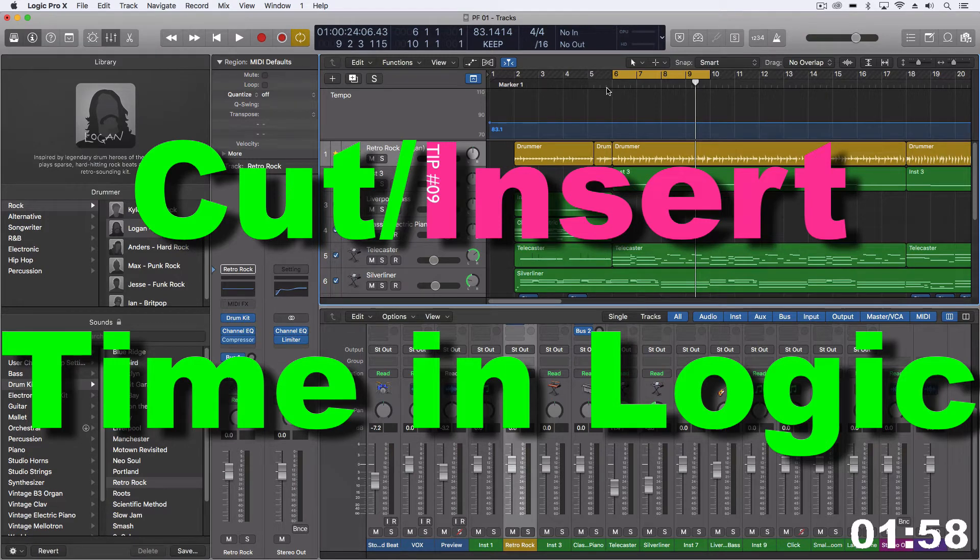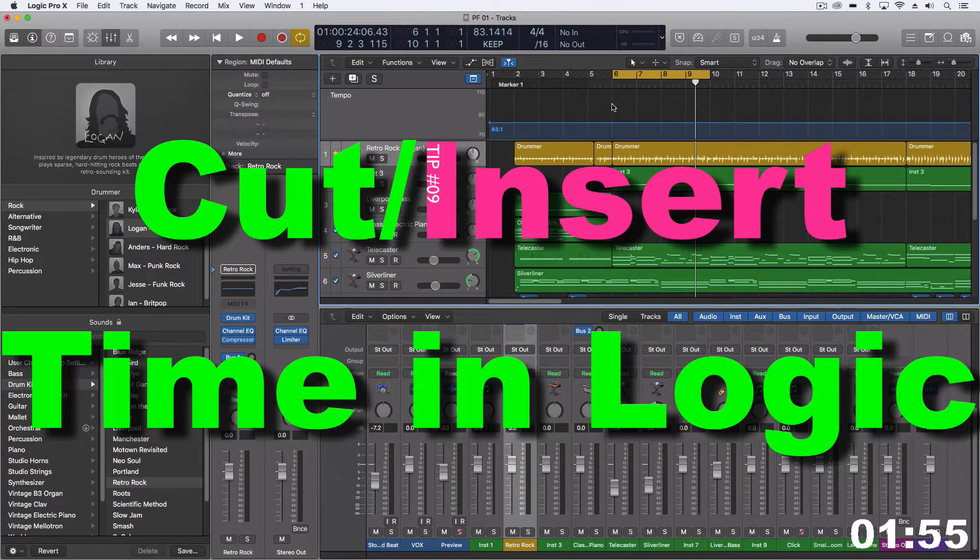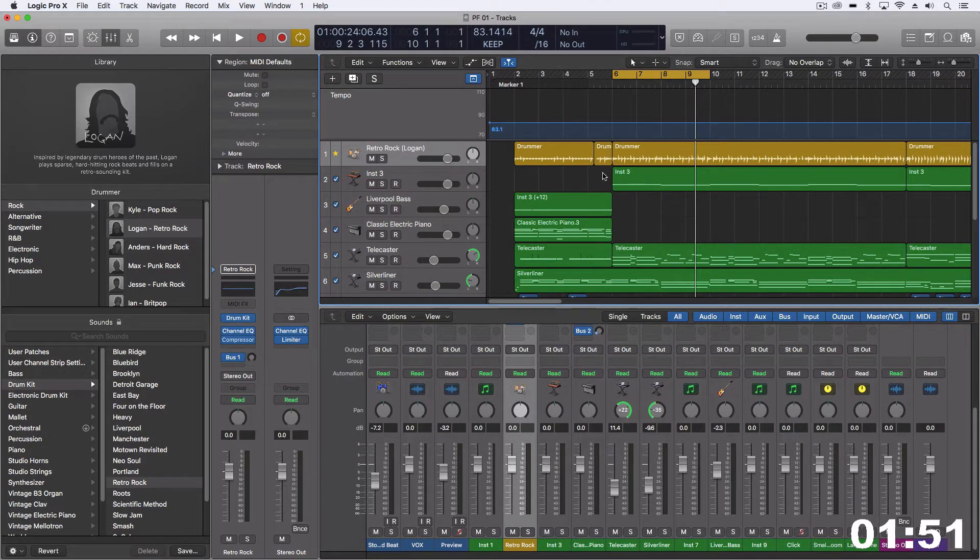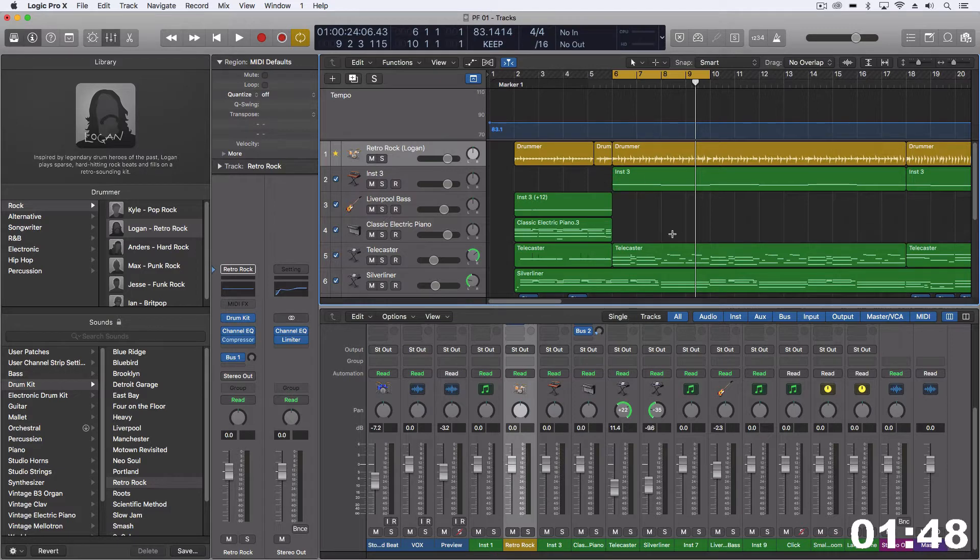Hey everybody, we're going to do a two minute tip on cutting and inserting time. This is the process of actually adding in a section, so rippling everything to the right, shuffling it over, and making room for something that we need to add.